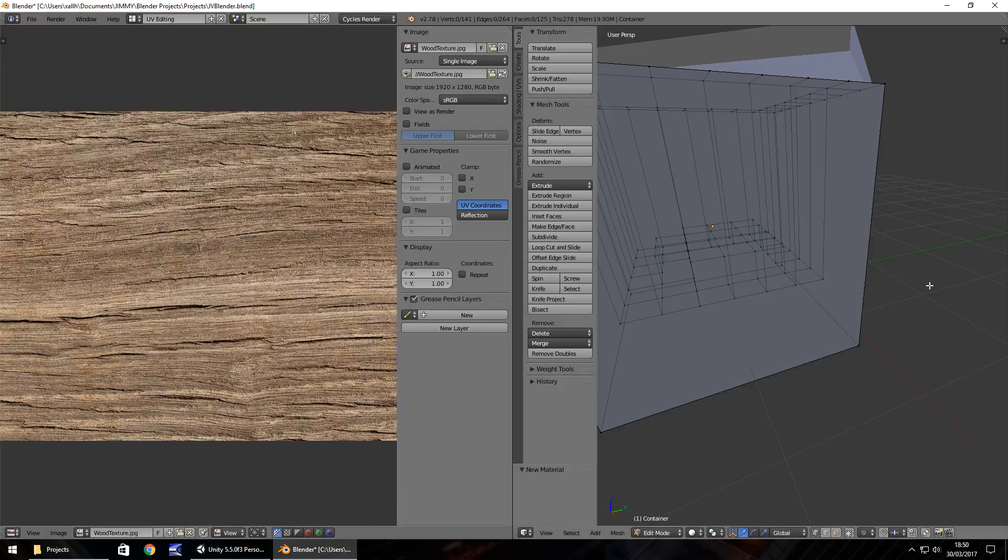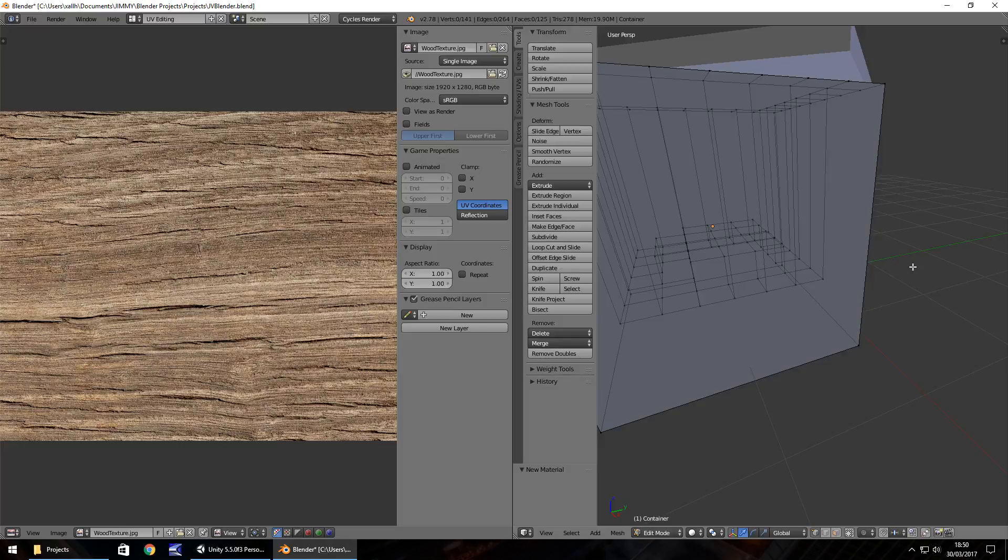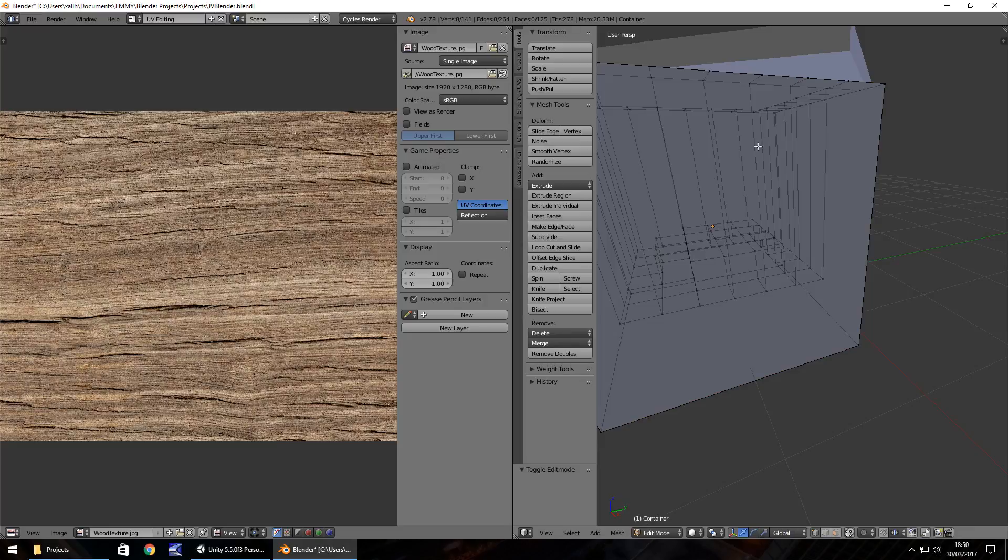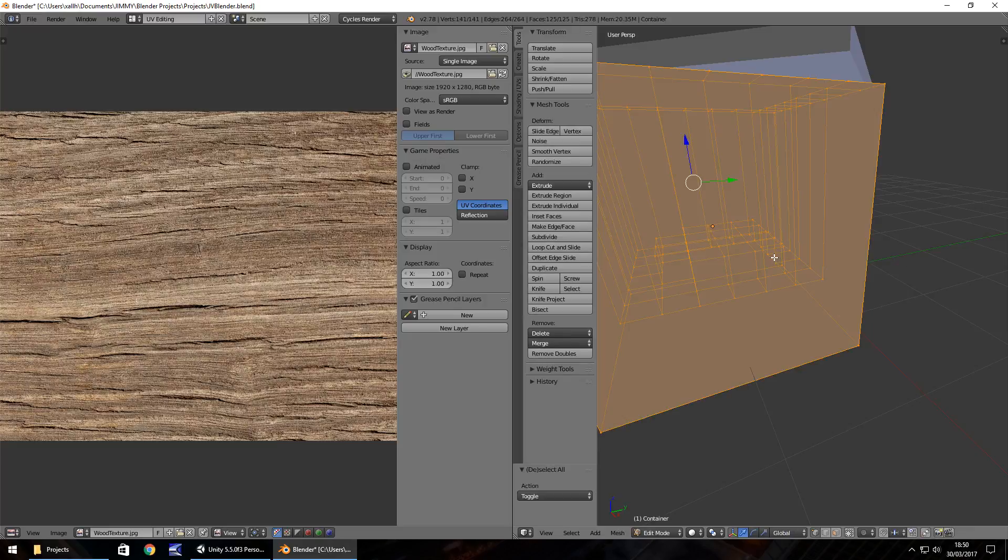In this window over here, right-click and then make sure you're in edit mode. You may need to press tab just to get it looking like this. Then press A to select all your vertices. Make sure all your vertices are selected, not just a couple of them, because it can go a little bit wrong.